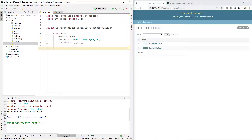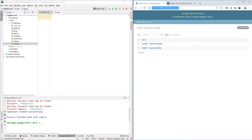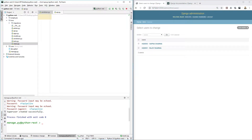Our serializer is ready. Now let's go to api.py. This file is linked to our URLs — when a URL is executed, Django routes to this file. So if you type a URL and hit execute, api.py will run and return the data.